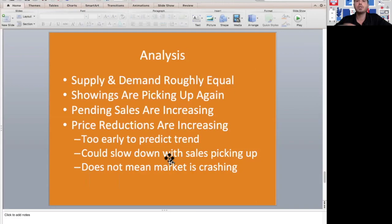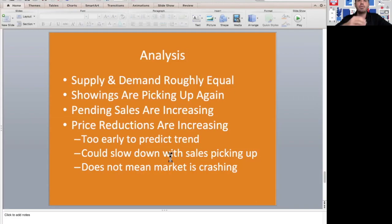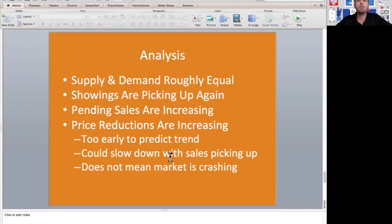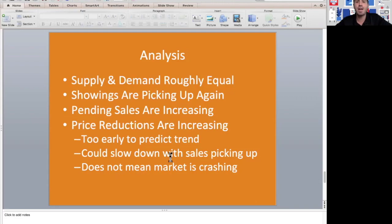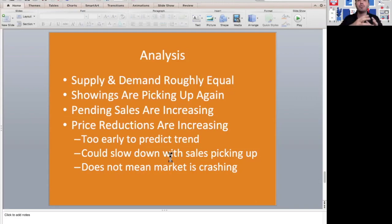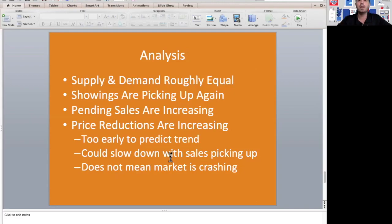Here's our analysis. Supply and demand are roughly equal. Like we discussed, if supply comes down and demand comes down the same percentage, which they are, then there shouldn't be a huge downward swing in prices. So far we have not really seen that. We're seeing price reductions, but it's a little too early to see what the final sales price is going to be on a lot of these properties.